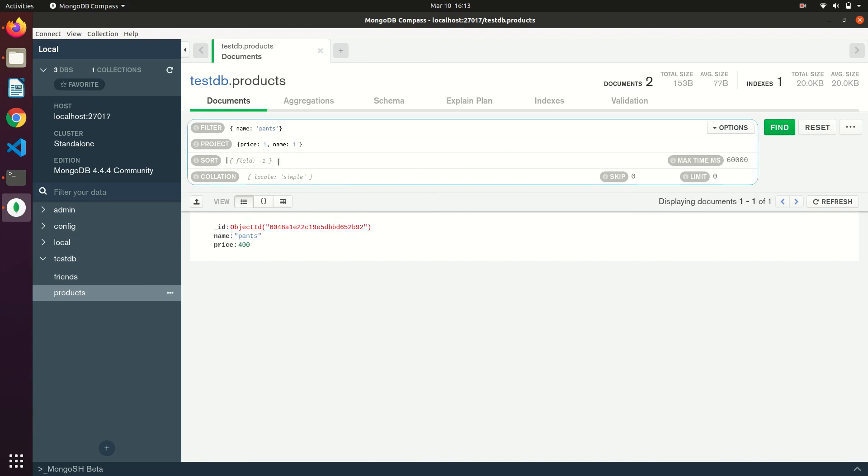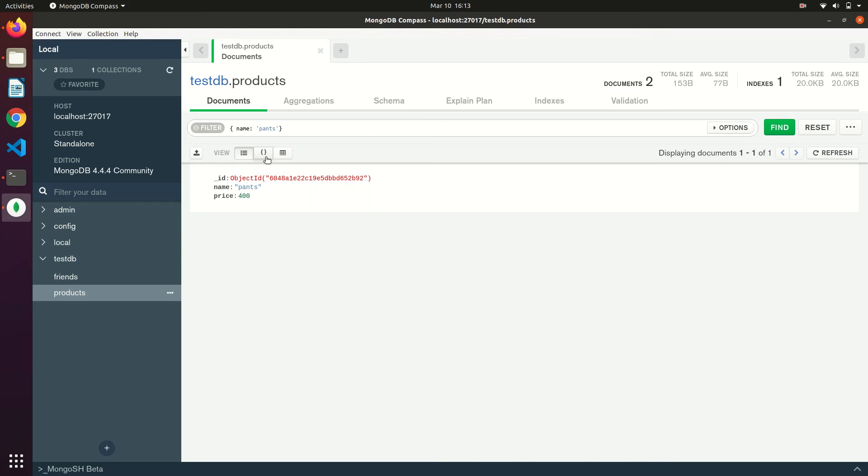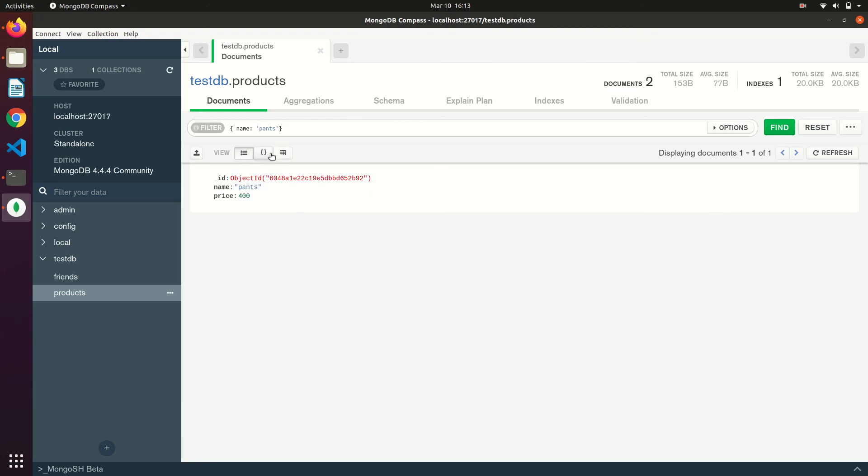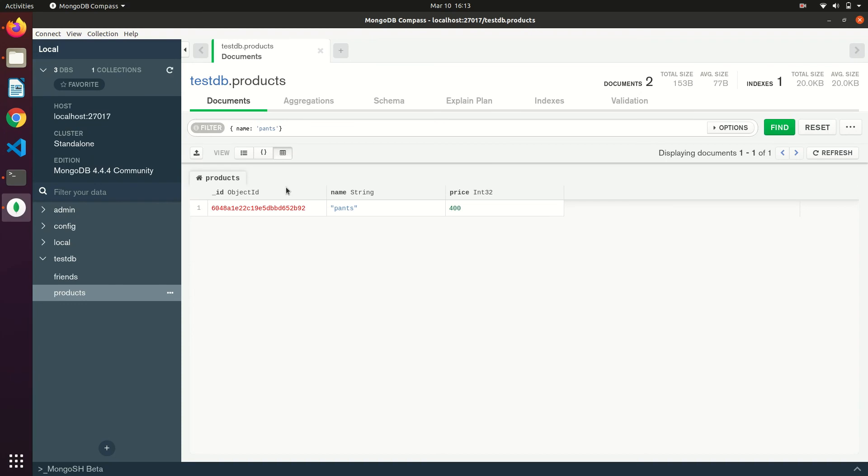This is the list and document view and the table view. Now you can project the data in different ways.